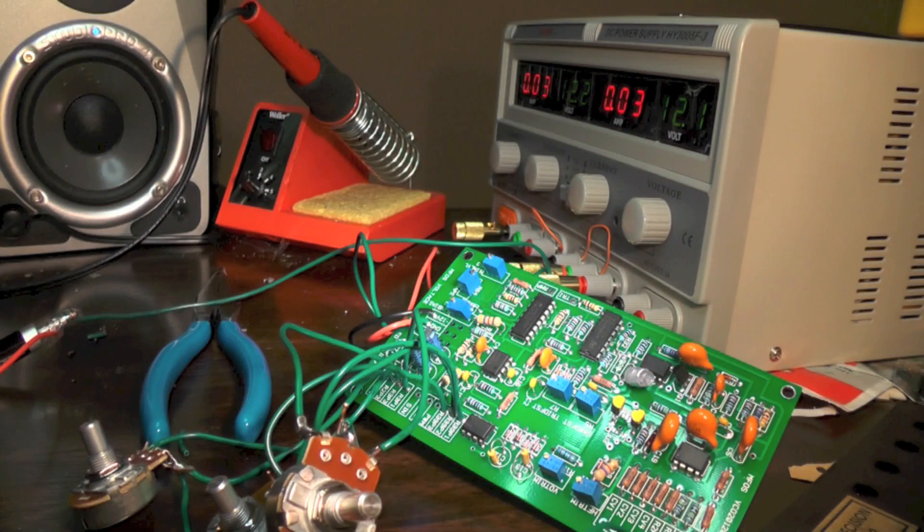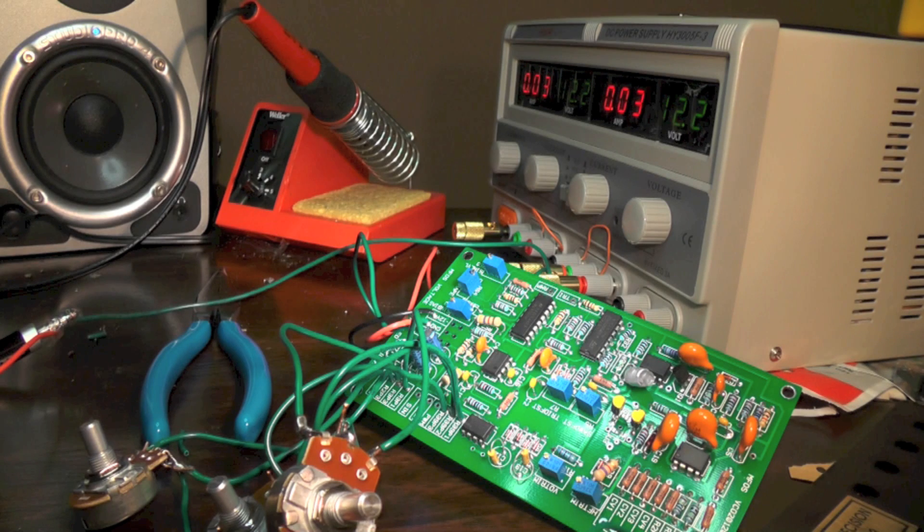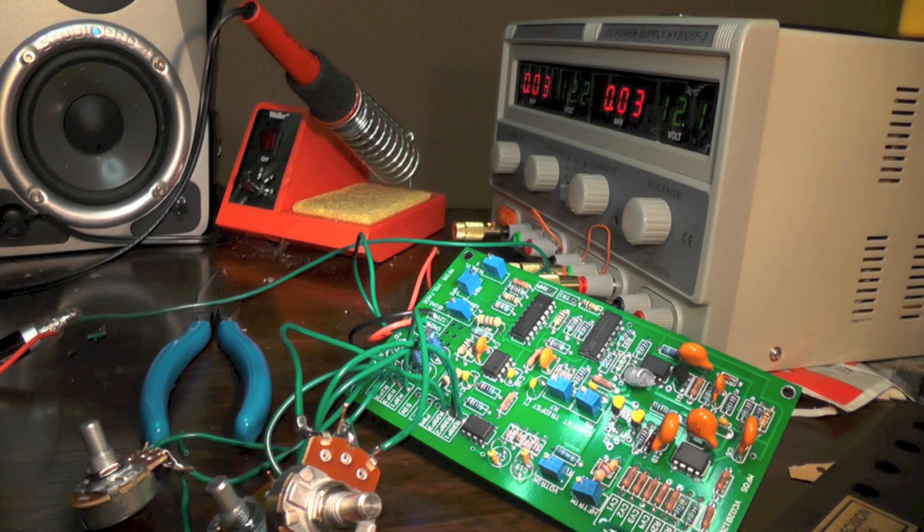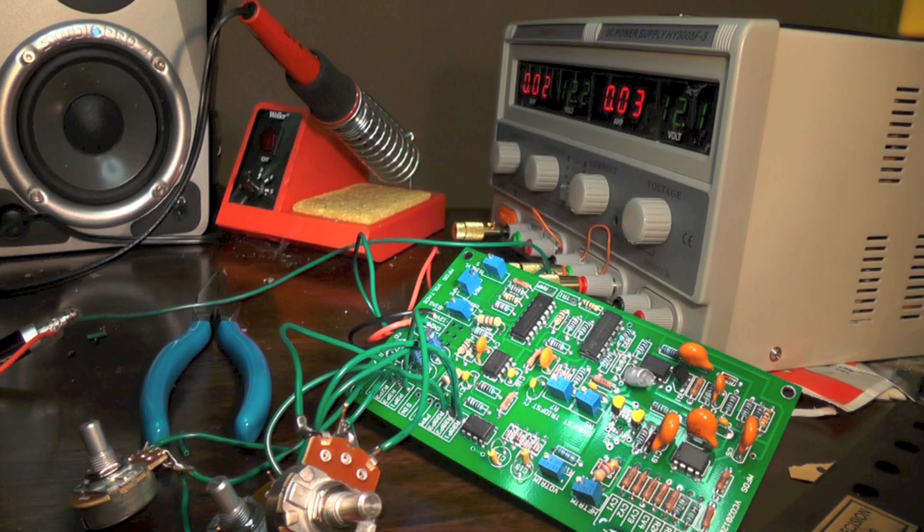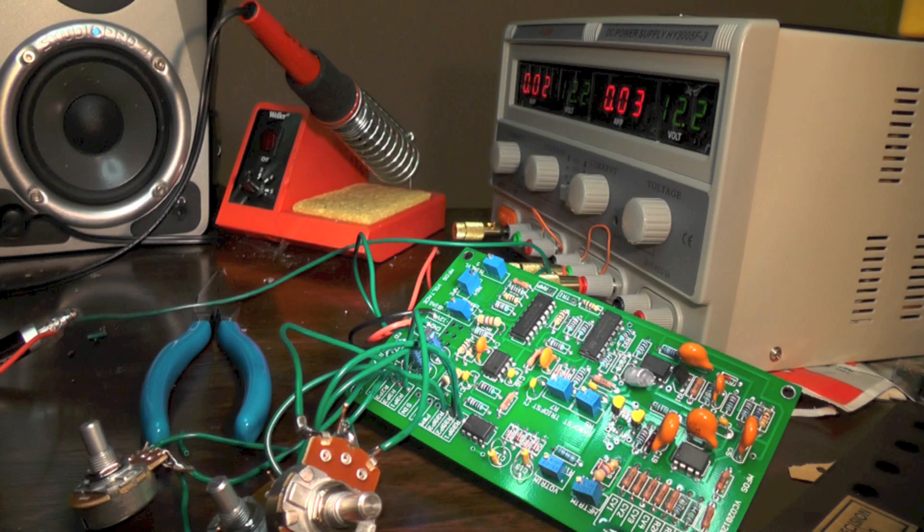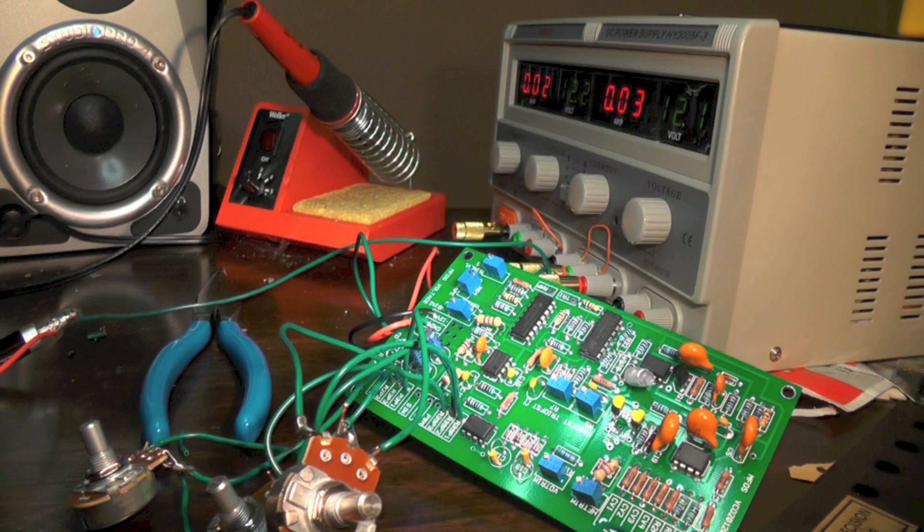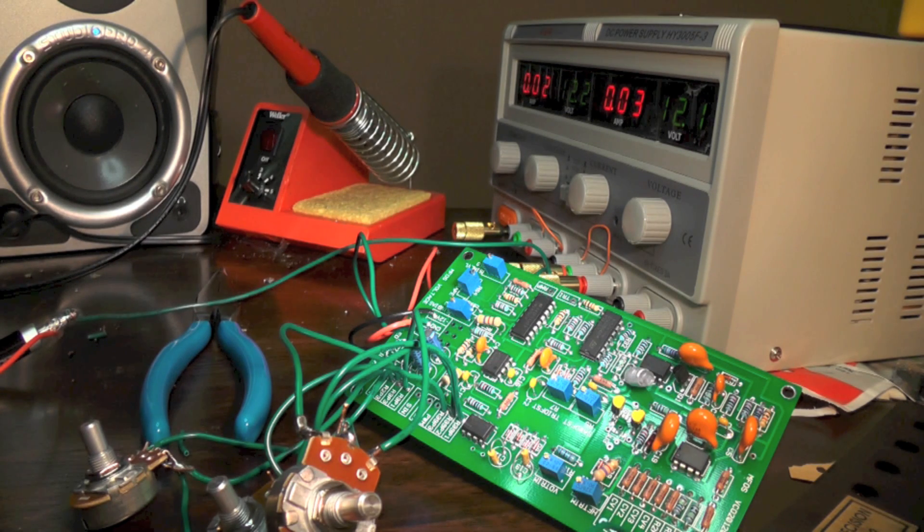So overall, I'm really pleased with how this project turned out. It wasn't that difficult to put together. If you can follow directions and you know how to solder, you can assemble this board pretty simply. It's probably the most complicated circuit that you'll find in a modular synthesizer project.